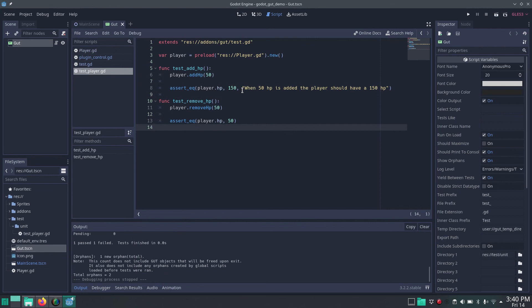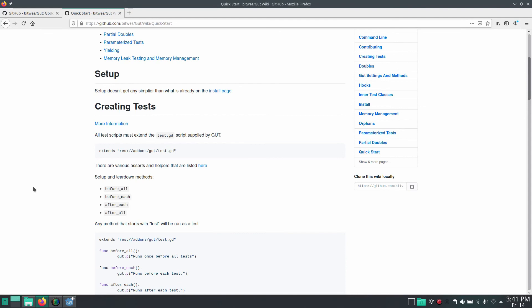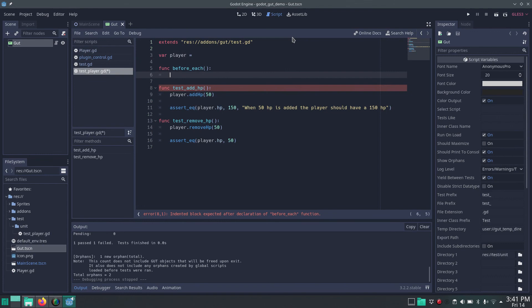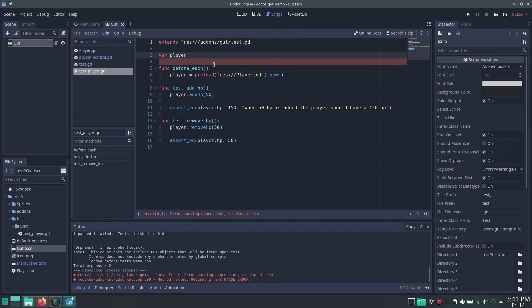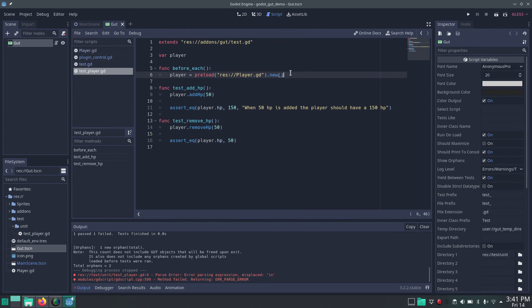To counteract that — to start with a freshly instantiated player every time — we can use one of the precondition methods. We use 'before_each', which means before each test method is run it will execute this code. We define 'func before_each()' and move the player instantiation into it, assigning to a class-level 'player' variable. So every time we run a test it will first run this method and create a new player instance. If we run it now, both tests are passing.